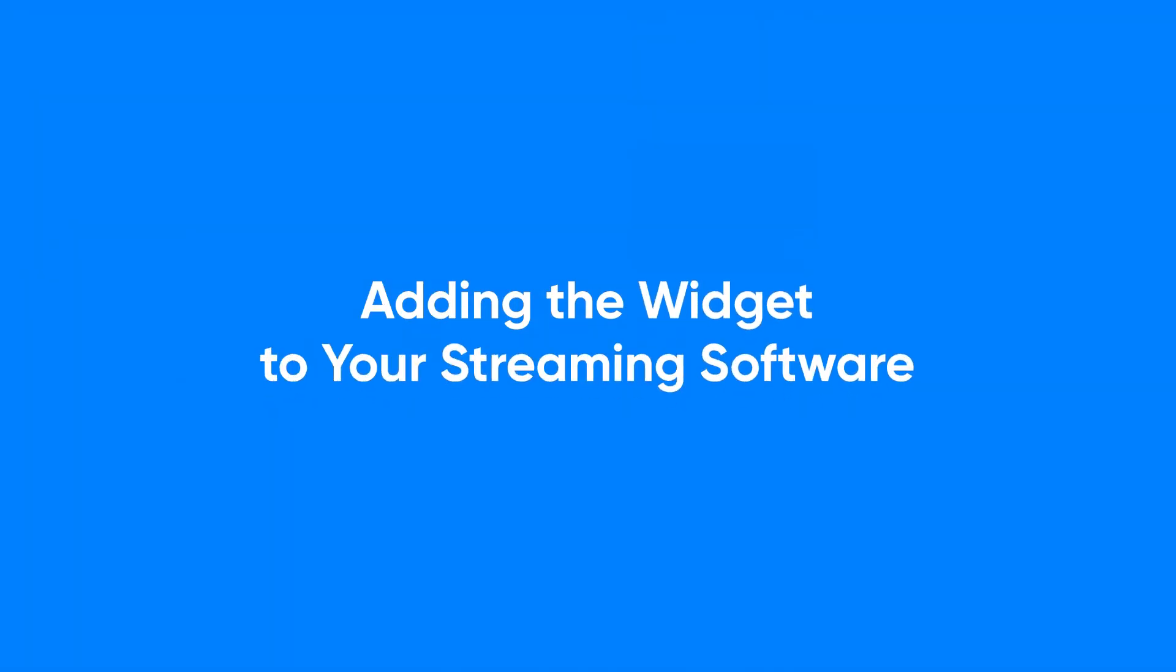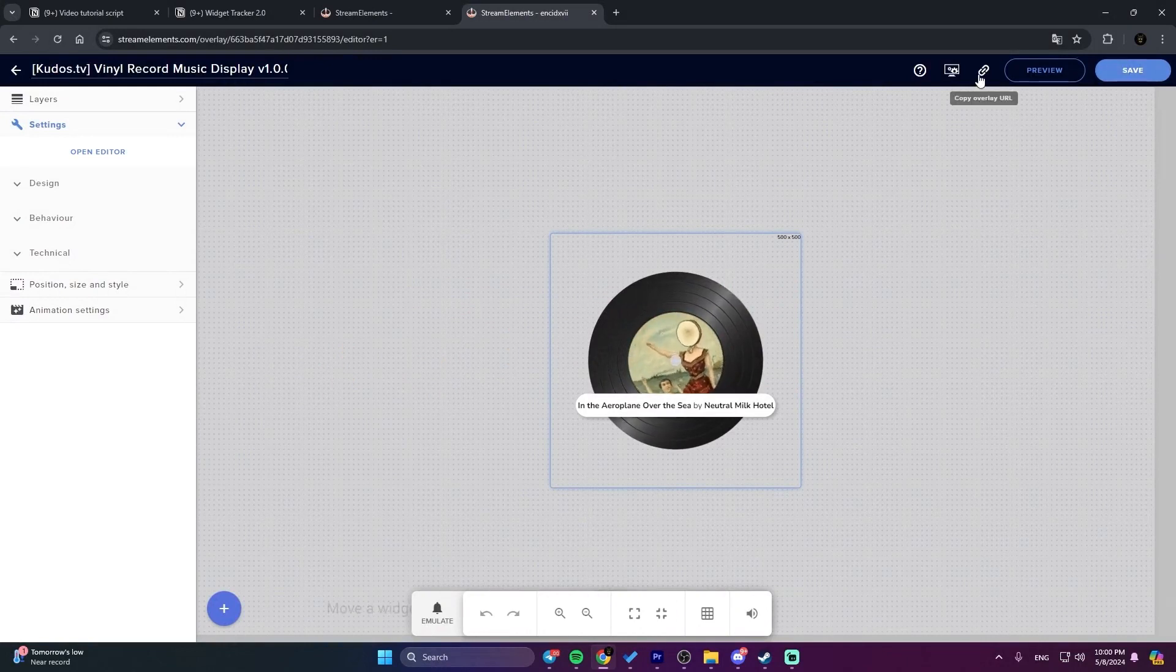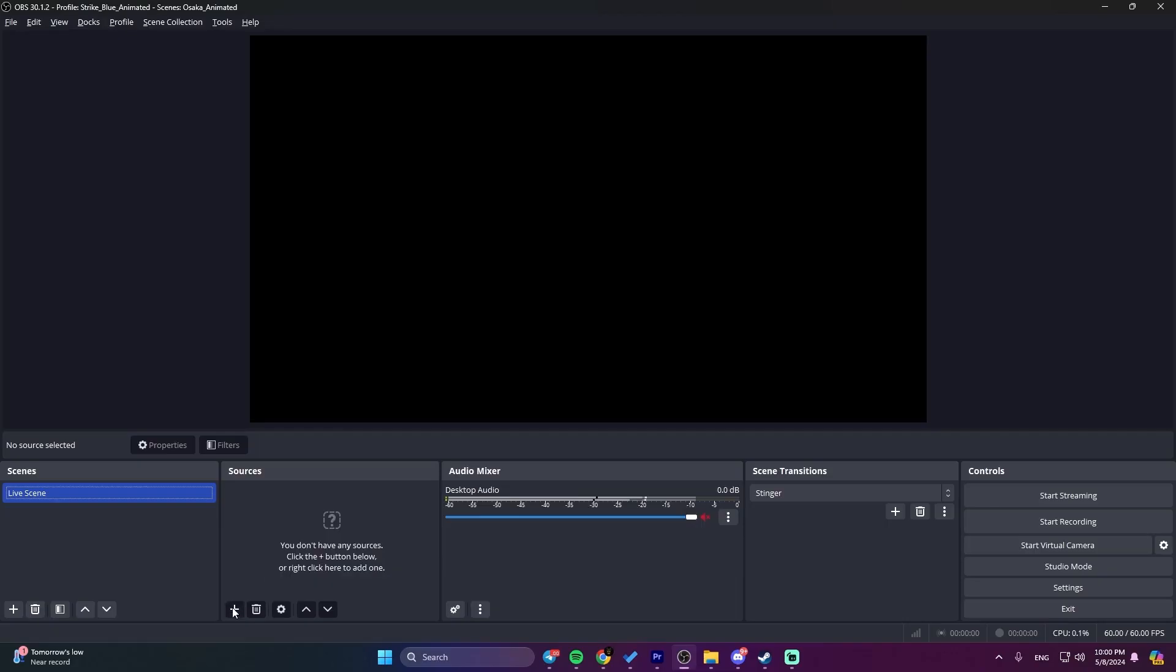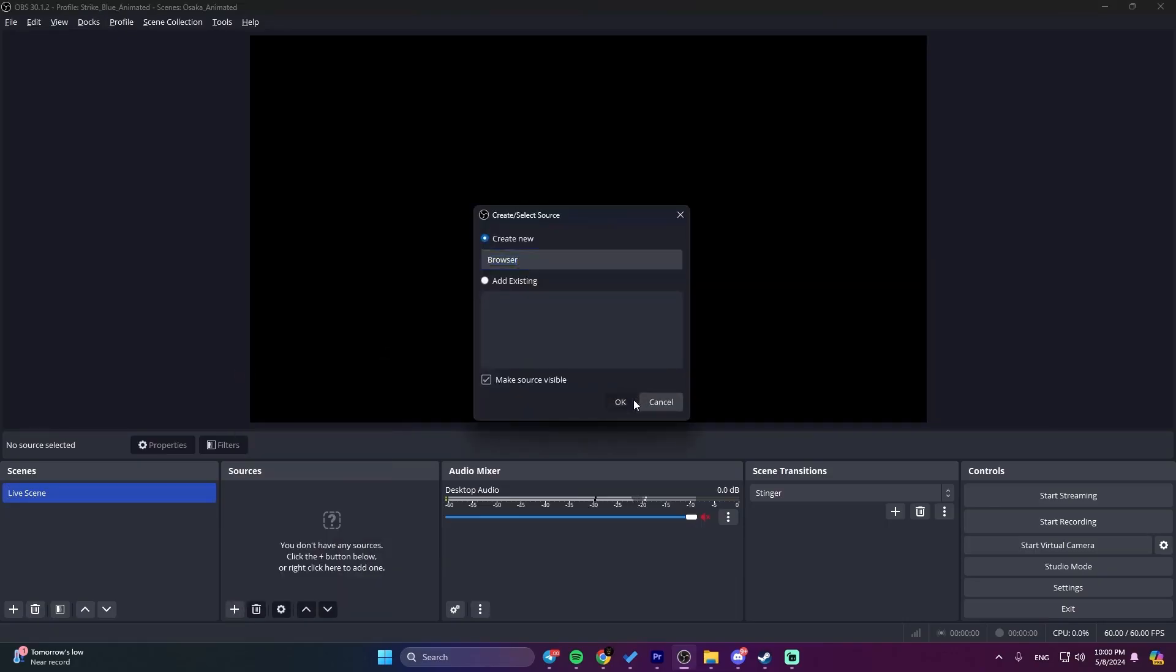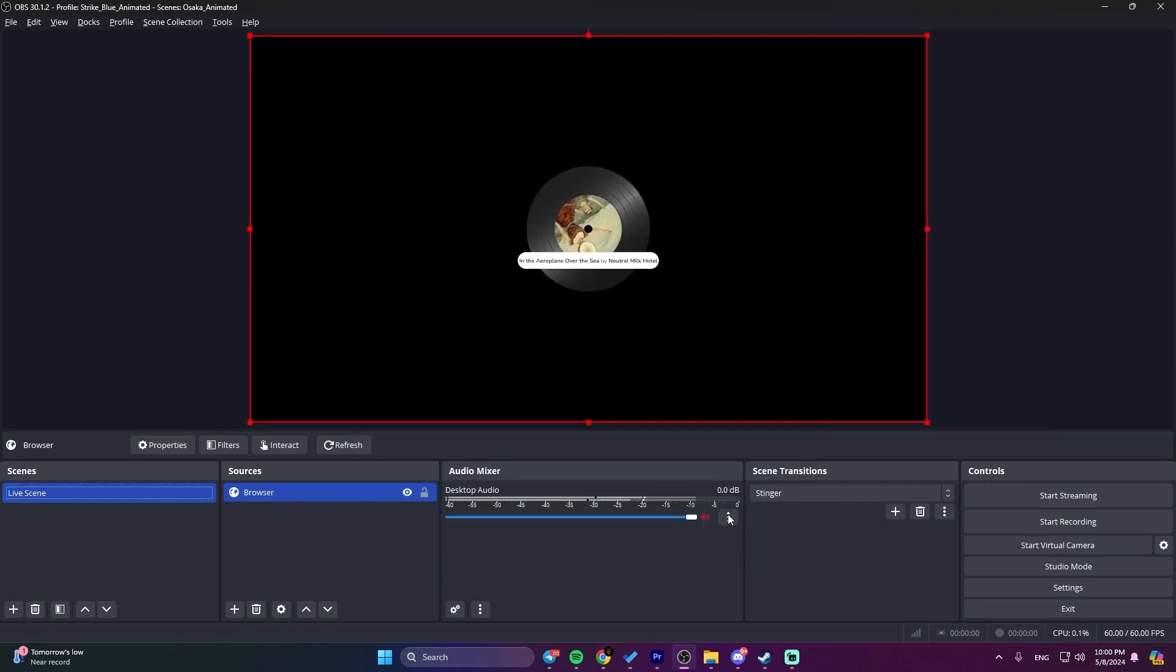Adding the widget to your streaming software. Finally, let's add the widget to your streaming software. If you're using OBS Studio, simply copy the URL of your widget from the StreamElements dashboard, add a new browser source in OBS, paste the URL, set the width and height, and you're all set.